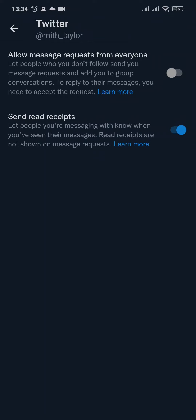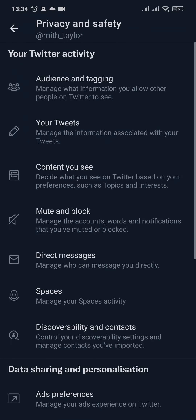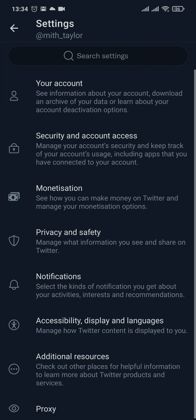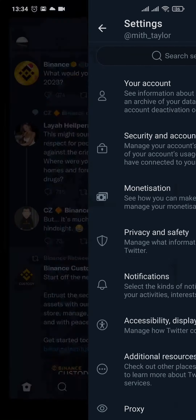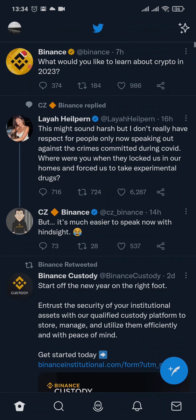If they don't have this toggled on and they don't follow you, you won't be able to send any kind of message to them. But if all of the conditions necessary to send a message are met, here's what you do.